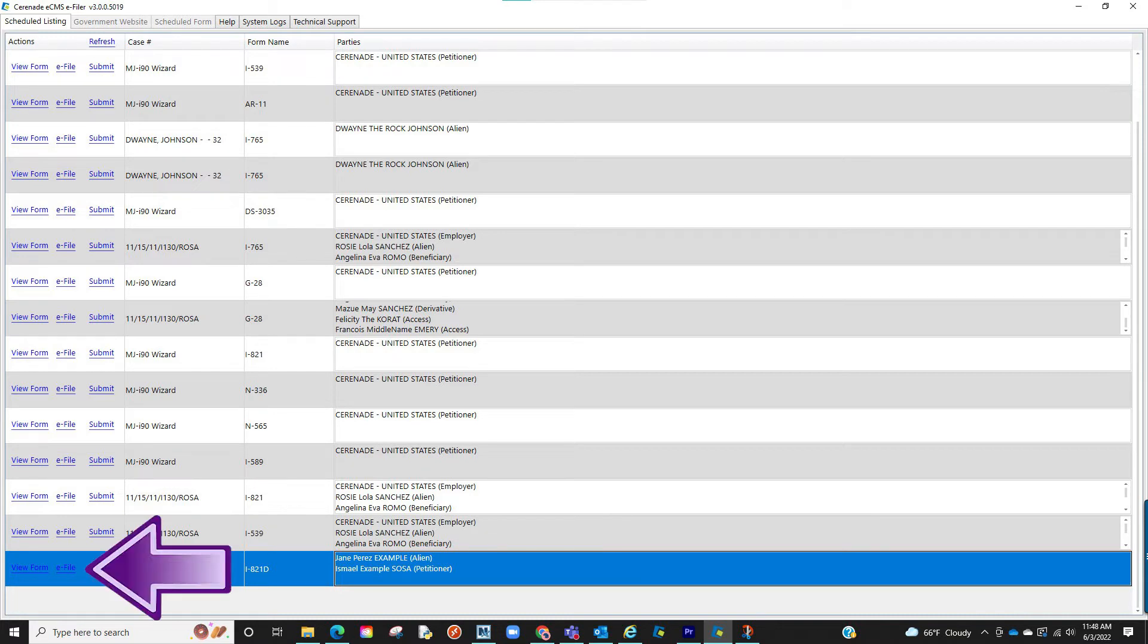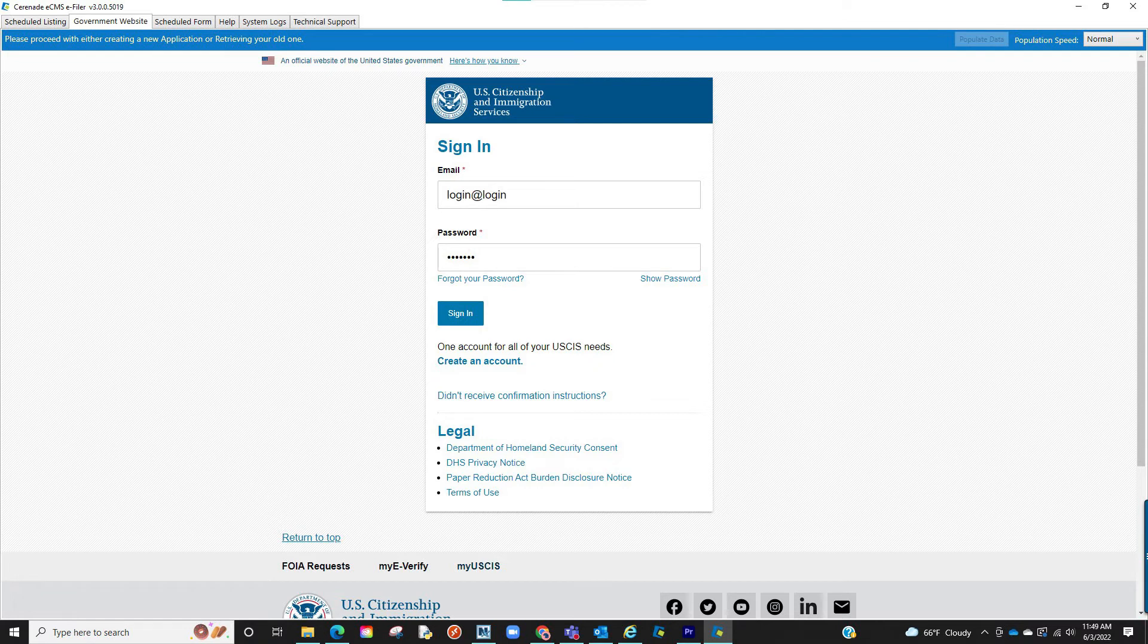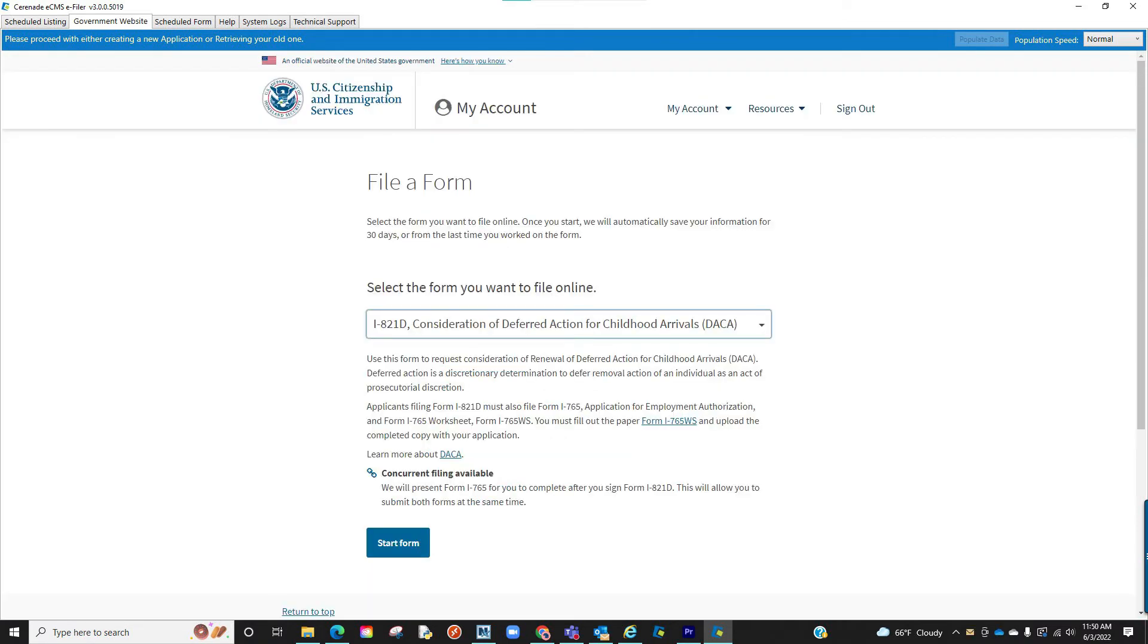Once logged in, you will see your scheduled forms. Locate your form and click on e-file. You will then be taken to the USCIS site to log in with your credentials.